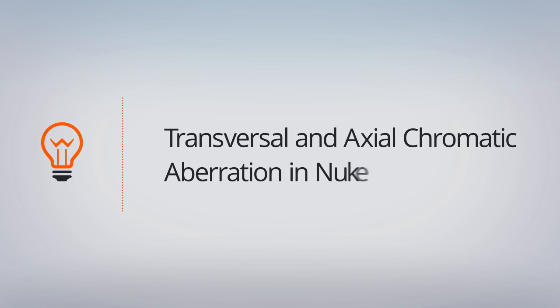The two types of chromatic aberration and how we can apply them here in Nuke. So at this point we are almost through the lens and we are now hitting the sensor.